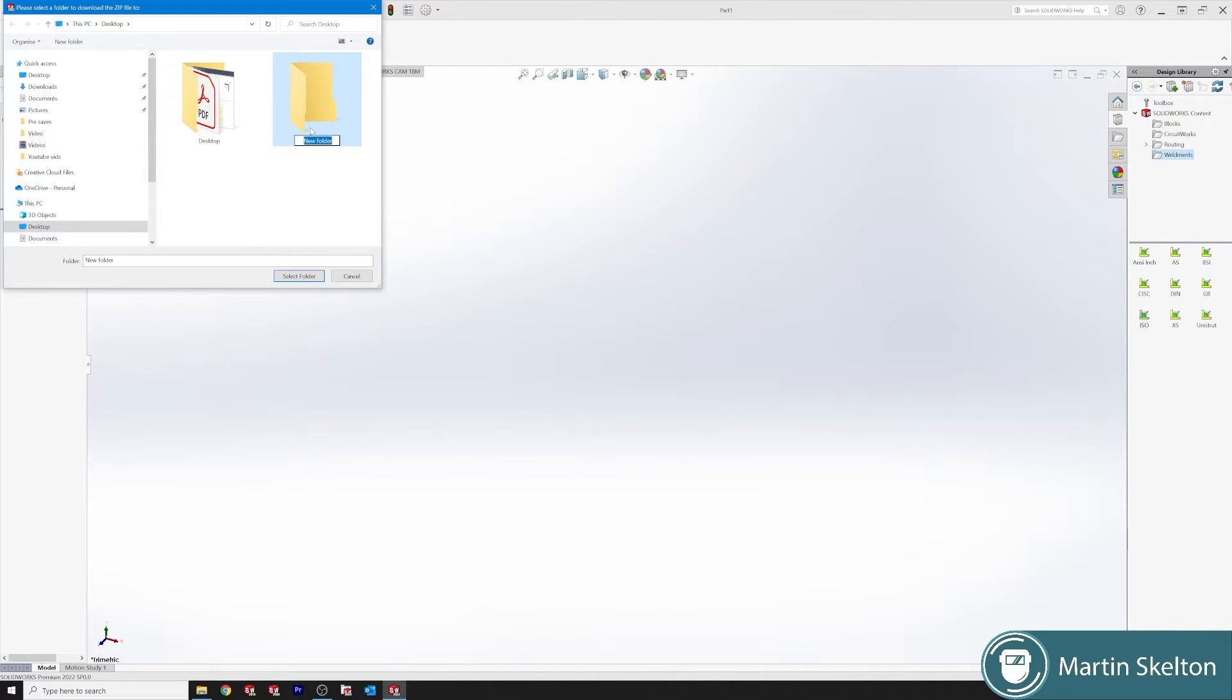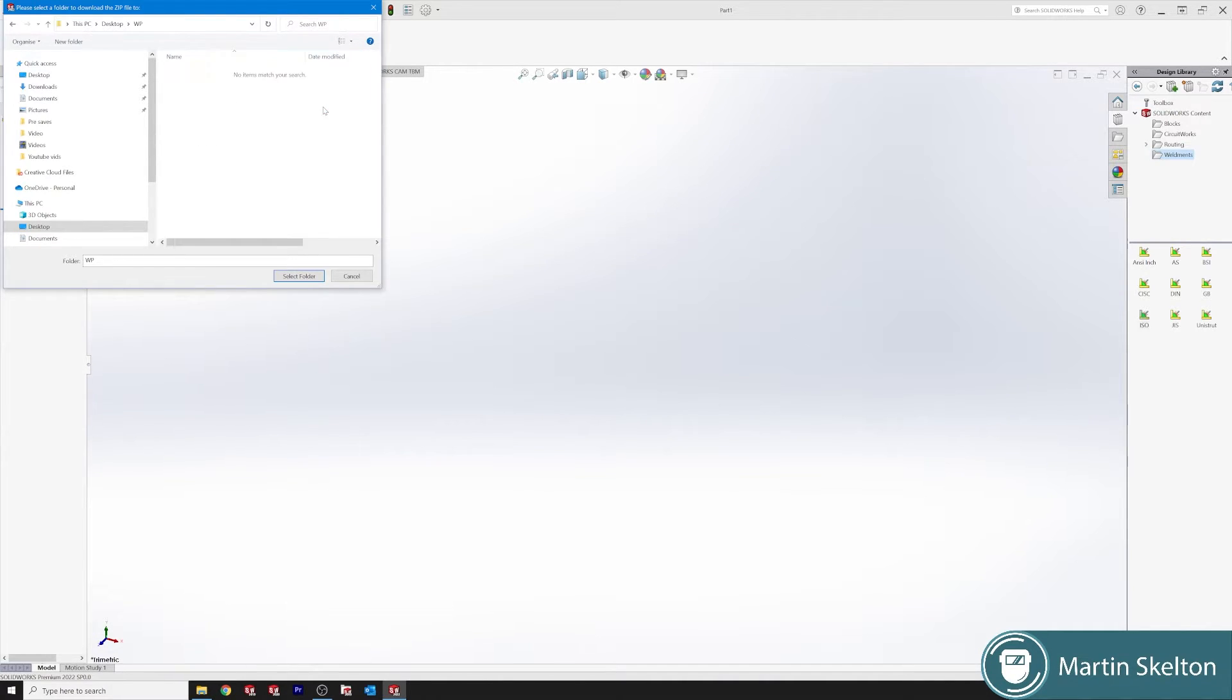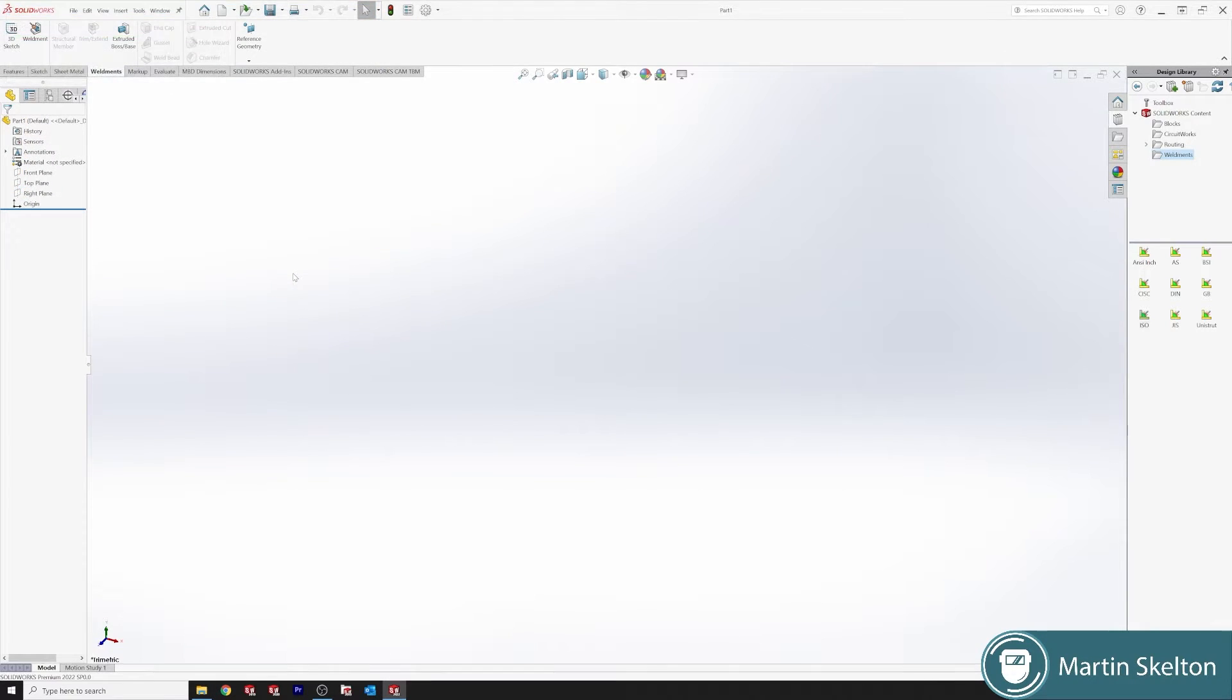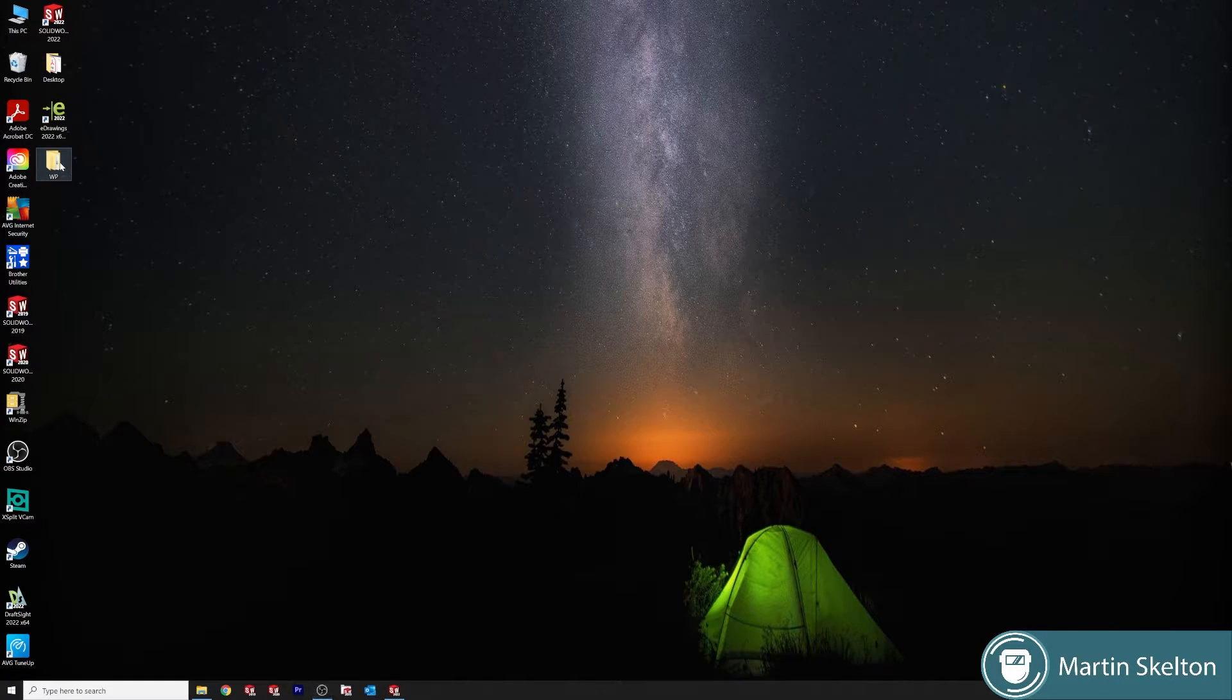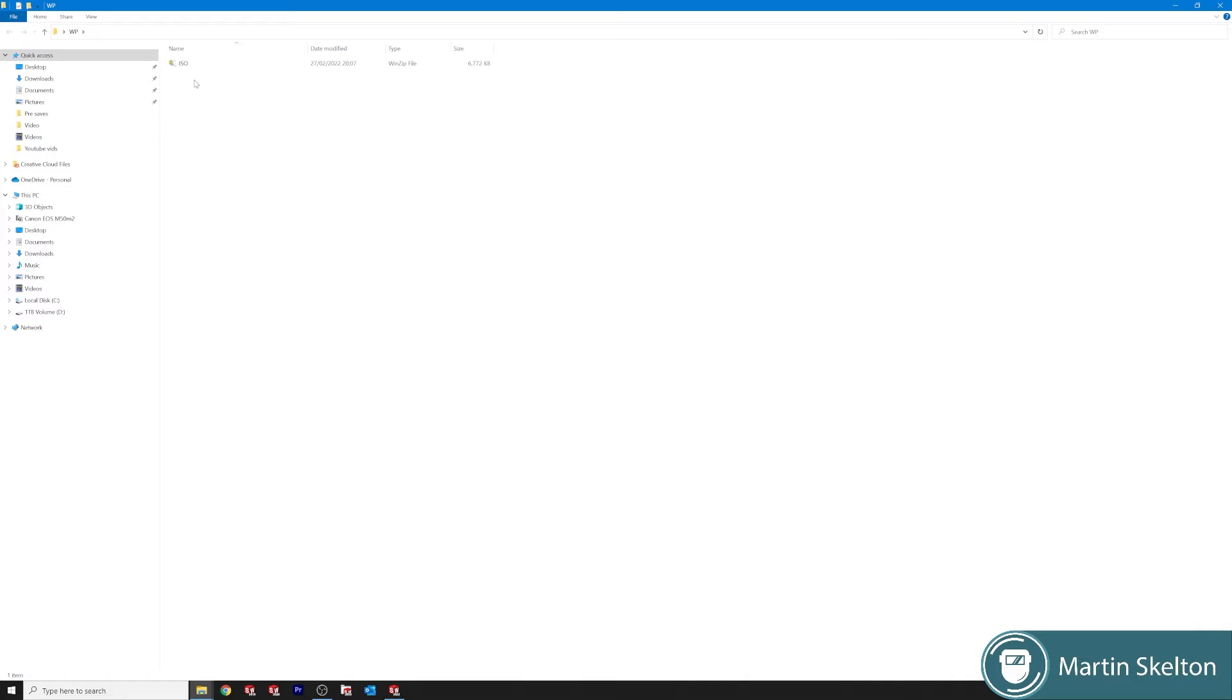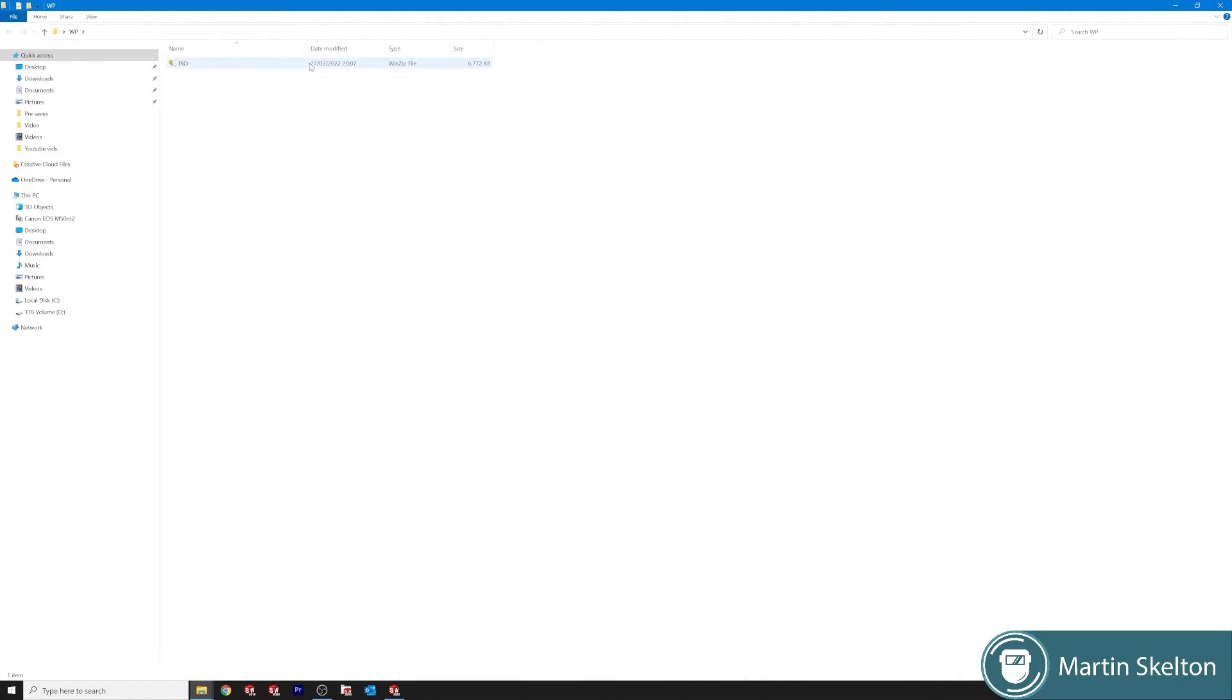So what you do is I'm using my desktop here. I'm making a new folder and I'm just putting down WP for weldment profiles. Now clicking that folder, select folder, and that's where your download will happen.